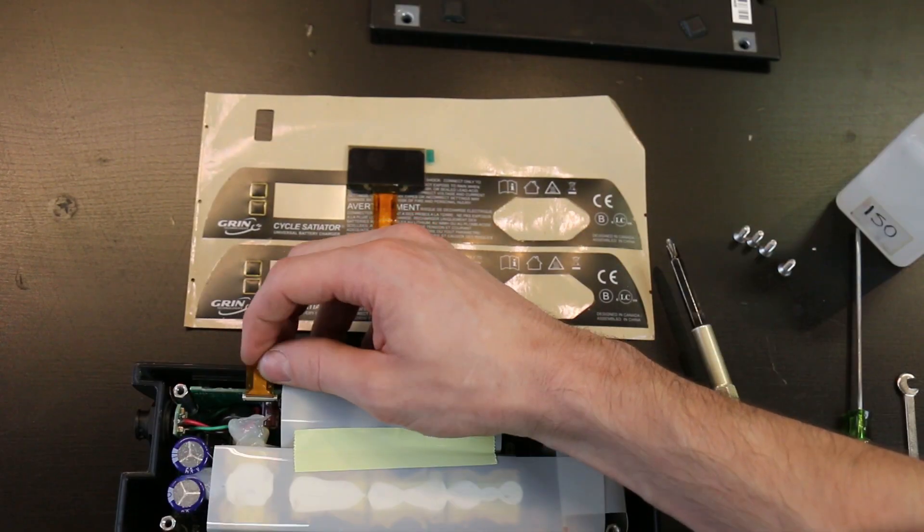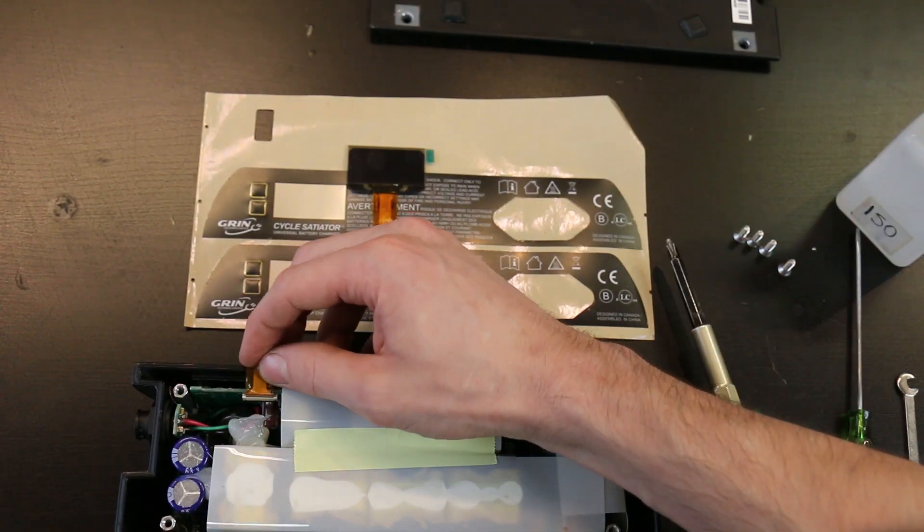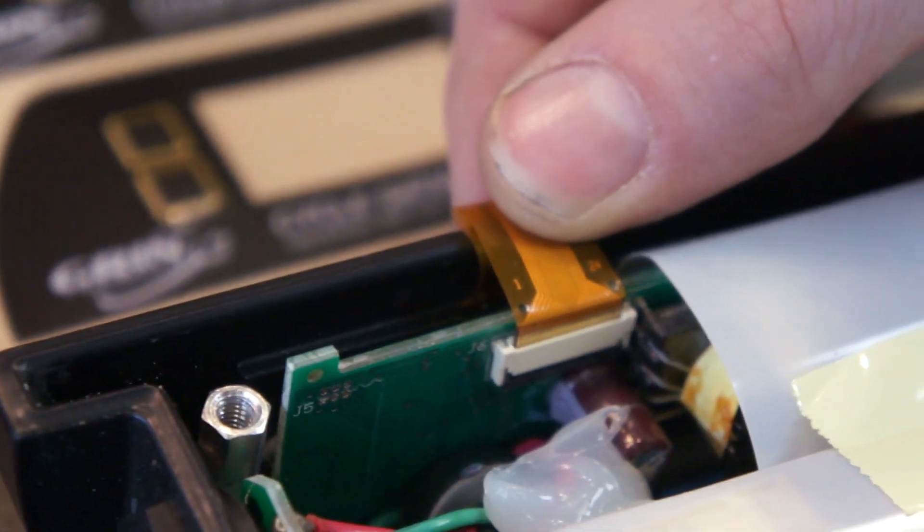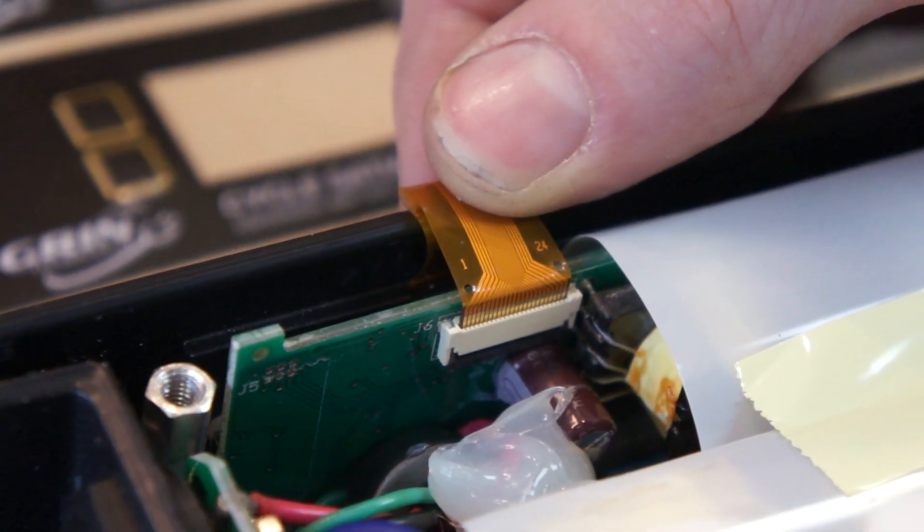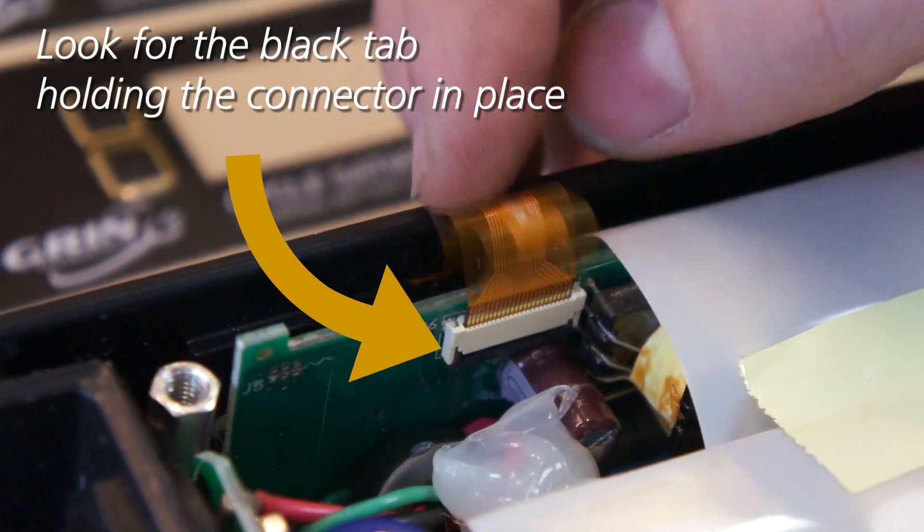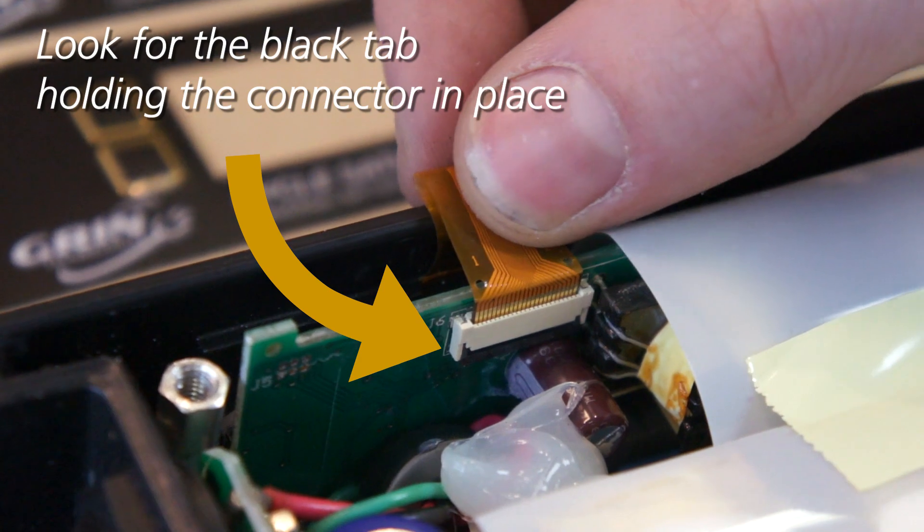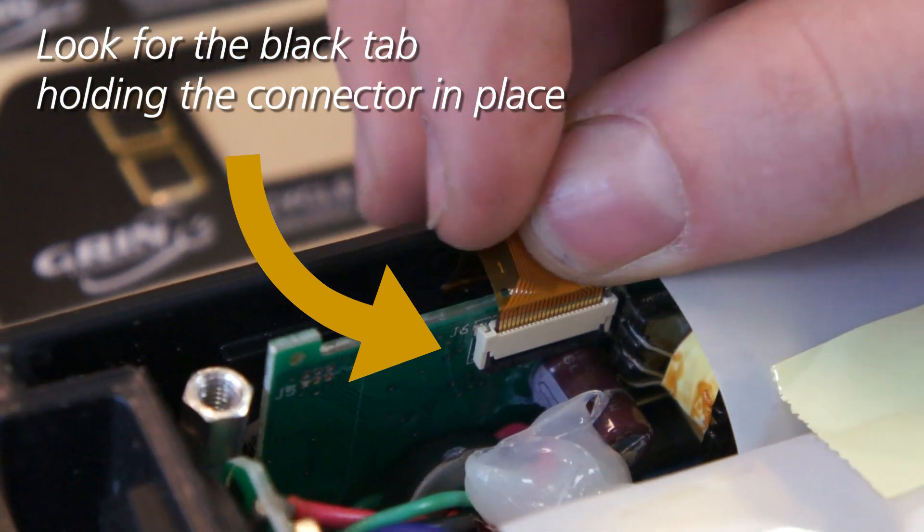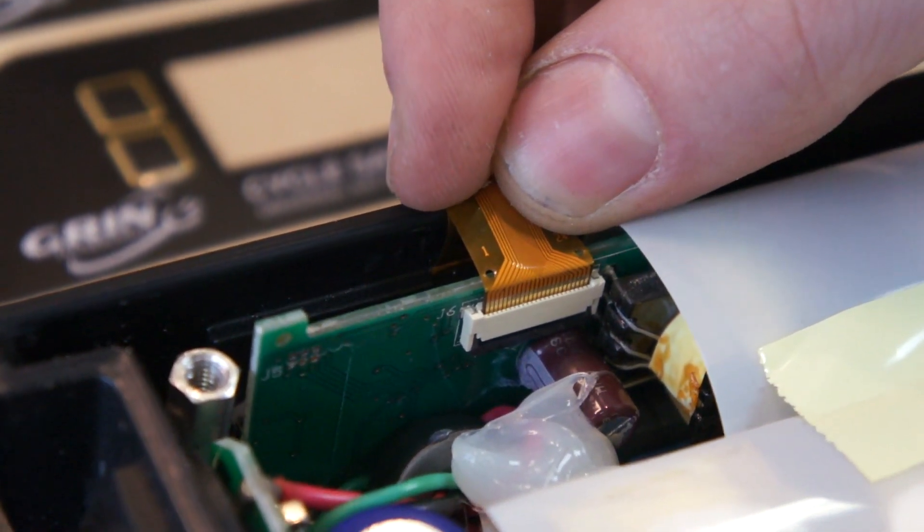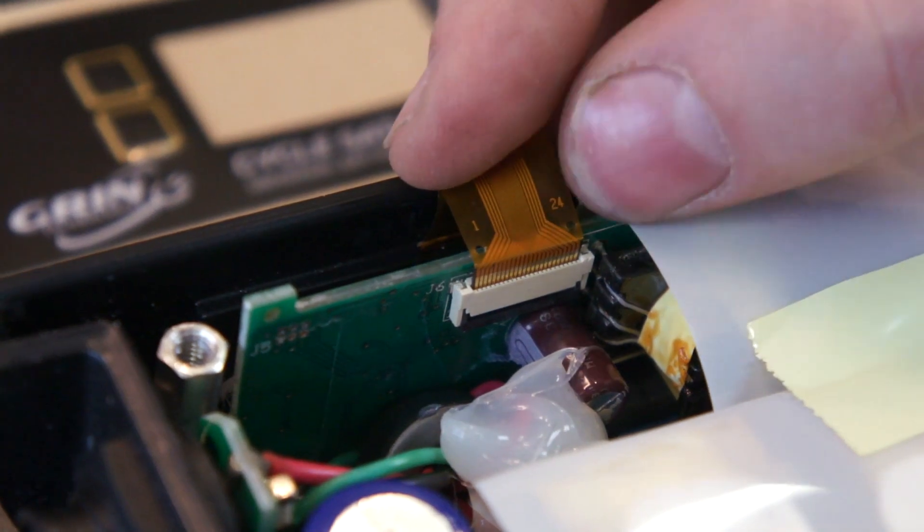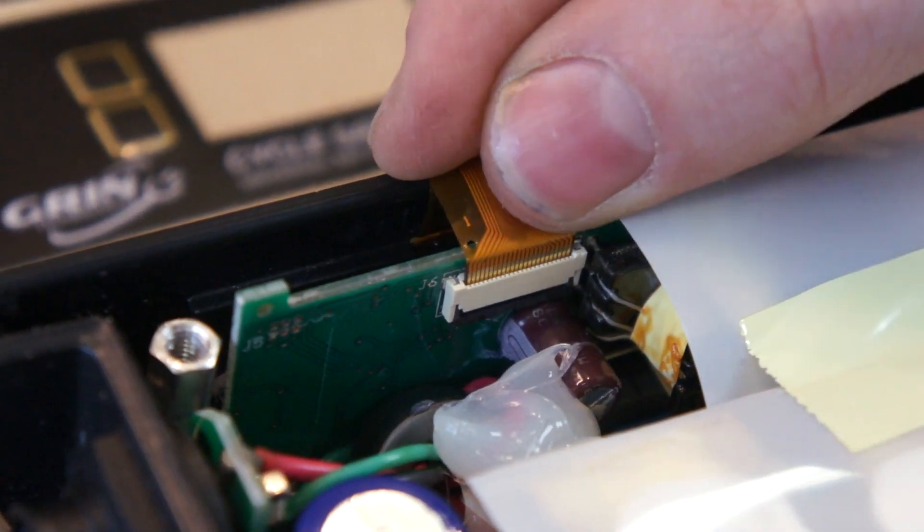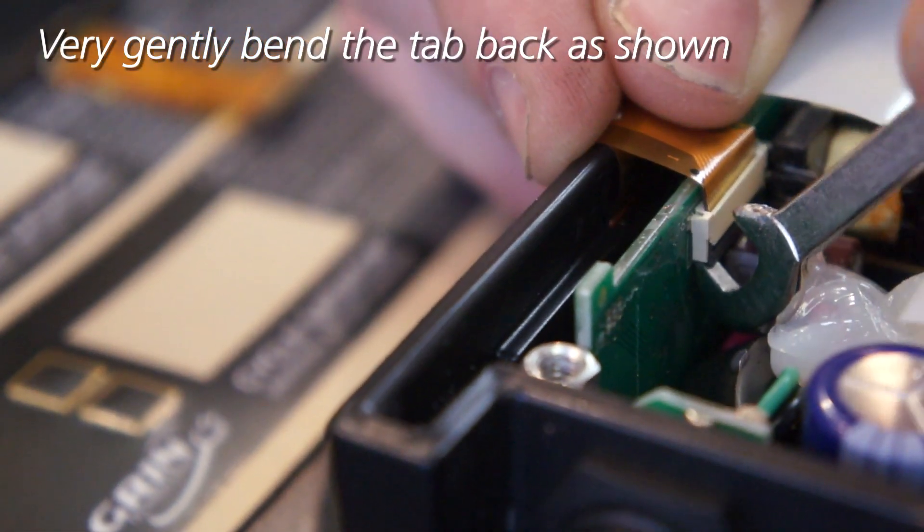If you look over here, there's this orange tab which has traces that connect the Satiator board to the OLED screen. If you look at this white part here and right underneath that little black part, that's actually a tab that you'll be releasing with the small crescent wrench.